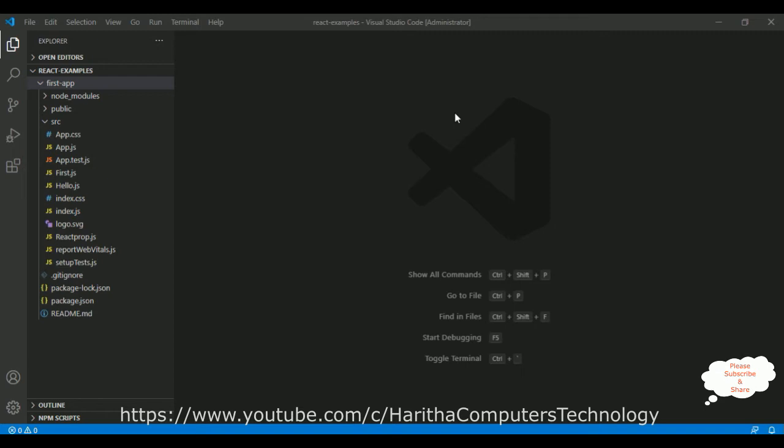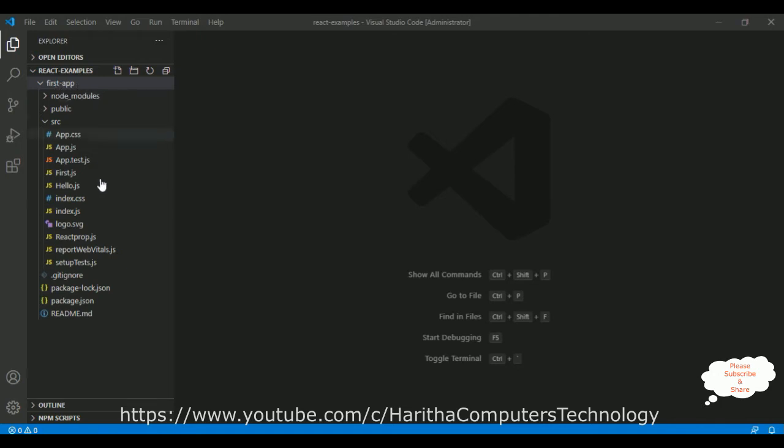Now let's continue today's tutorial, how to populate data into a dropdown list in React.js component. Notice in this Visual Studio I have created this first app, React.js application.